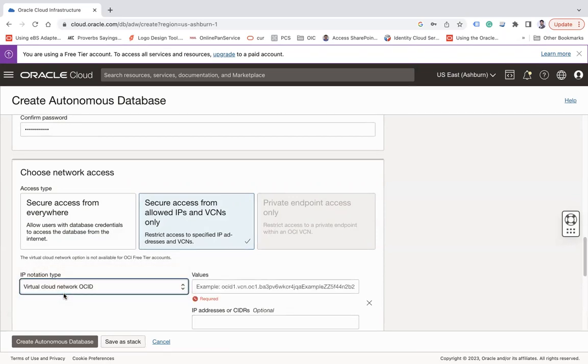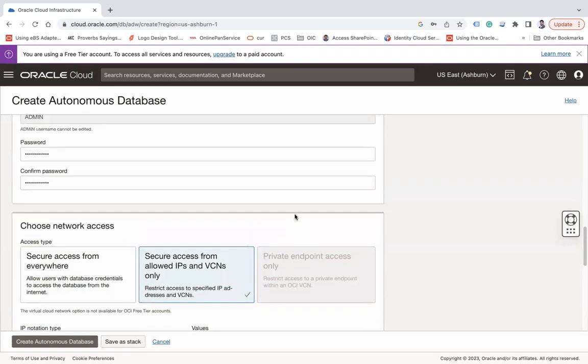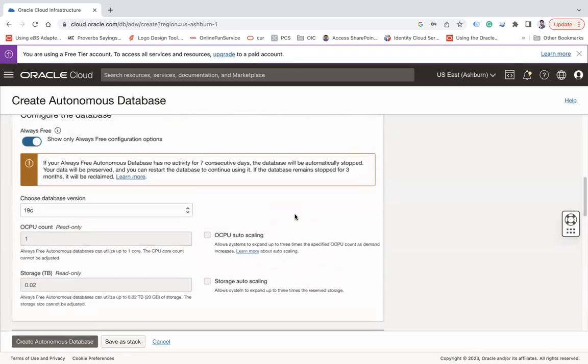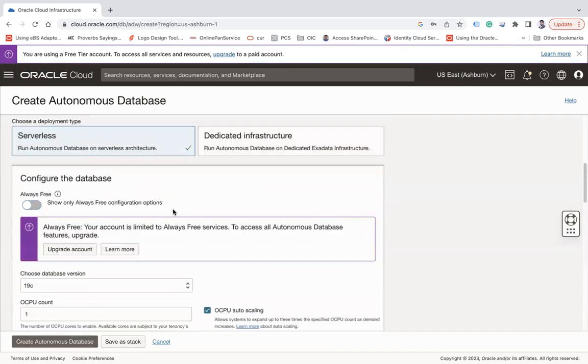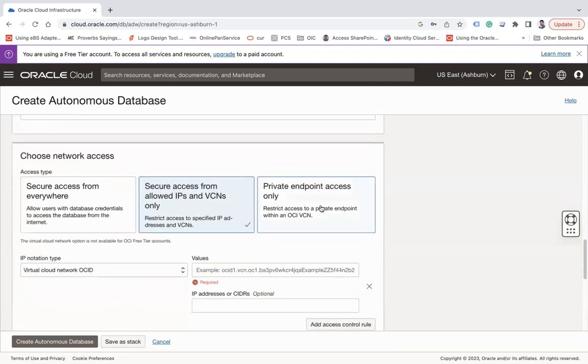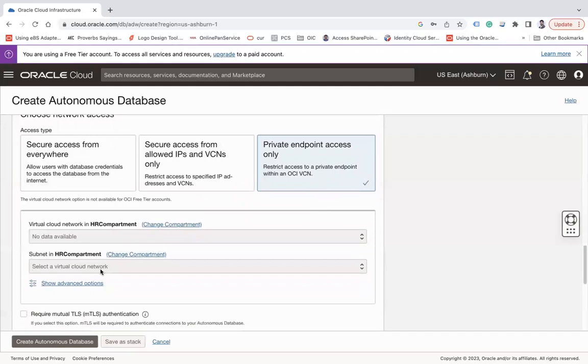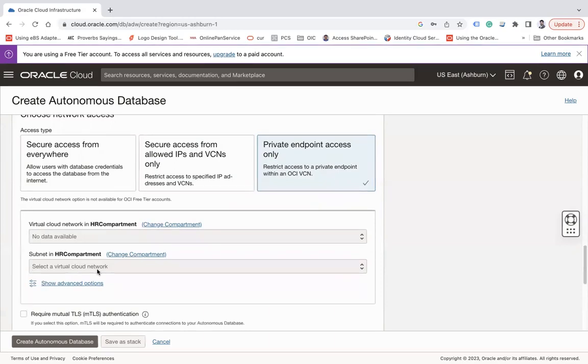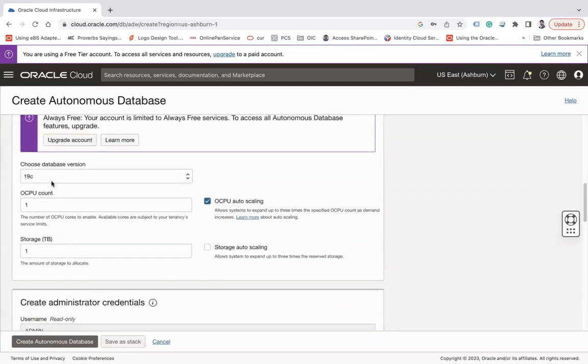But try to understand it will be again your public database. You are only doing an allow listing. Private endpoint access is only for paid ones. So you can see private endpoint access. For that you have to choose your VCN and then subnet, meaning your Autonomous Database will be deployed in the private network of Oracle and will not have access from internet. But this option is only available for paid databases.